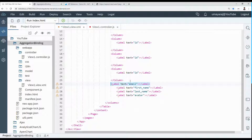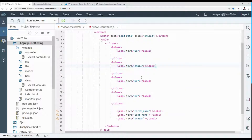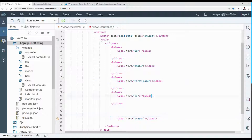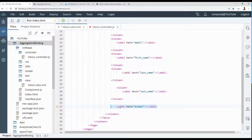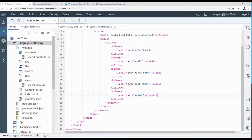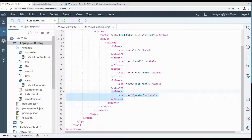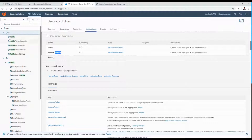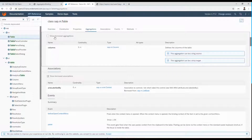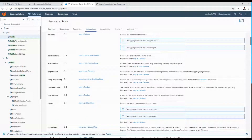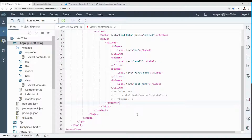We need to add each column separately and replace the label text values accordingly — one column for ID, one for First Name, one for Last Name, one for Avatar. After saving, go back to the table, click the Aggregation tab, select 'Show Inherited Aggregation', and you'll see the 'items' aggregation. This items aggregation is what we need to implement next, after the columns.